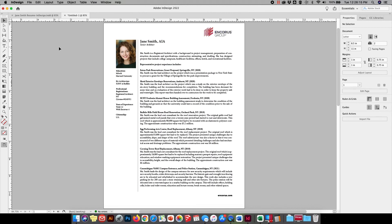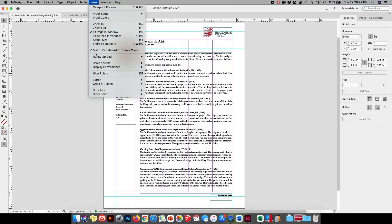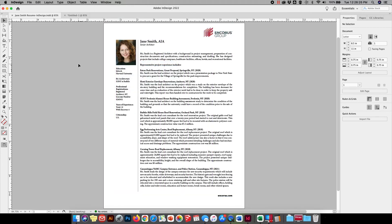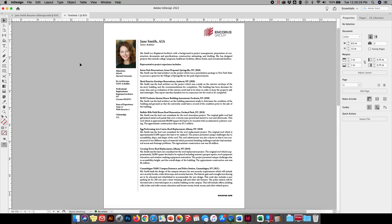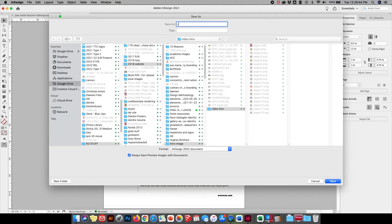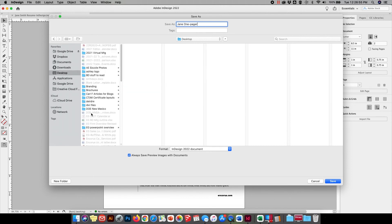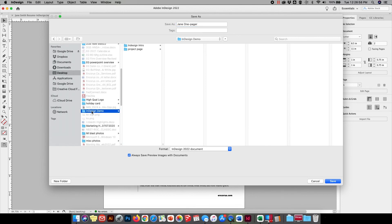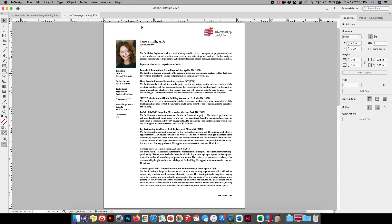Let's go to preview mode — that looks pretty good. Let's go back and look at our original and compare. We were shooting for that and I think we're pretty close. One of the things I probably should have done earlier — make sure you save your document. I'm going to go to File, Save As, call it Jane One Pager, come over to the desktop, and save it into the InDesign Demo folder.